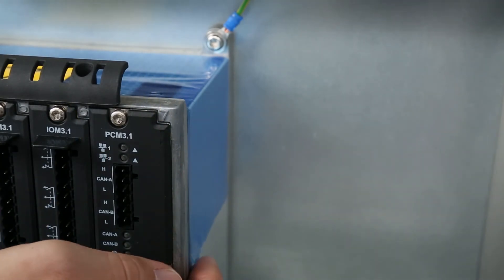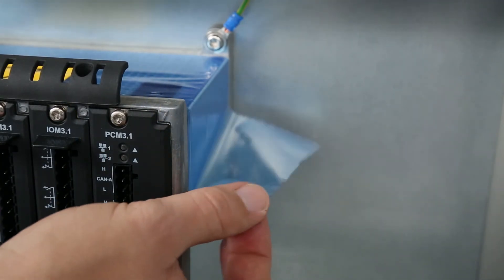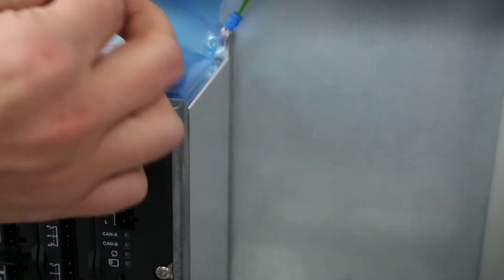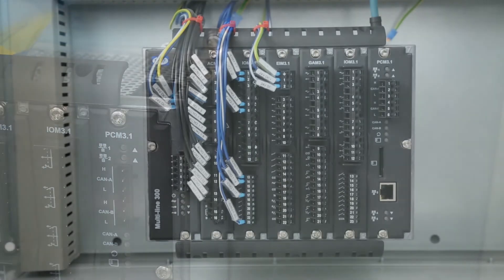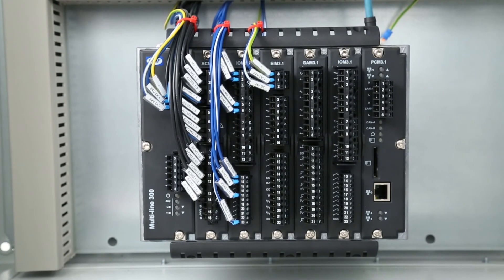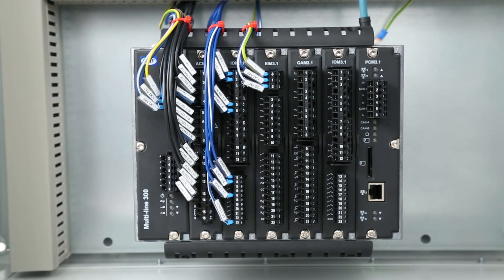Before you power the rack, make sure you remove the foil. The rack is now ready to be commissioned as part of your system.